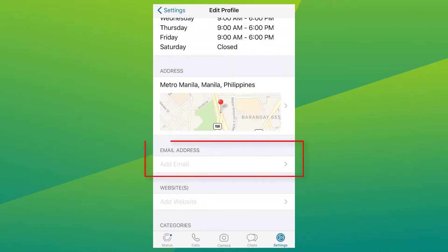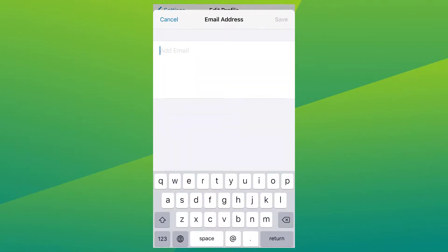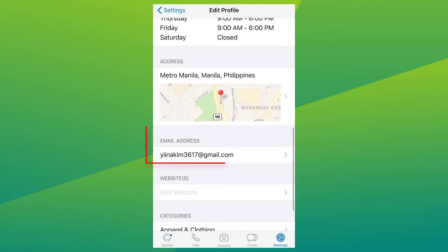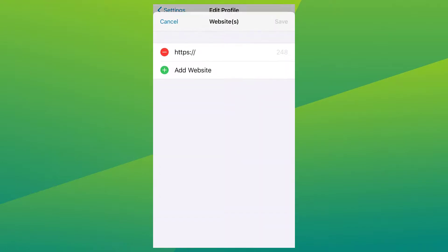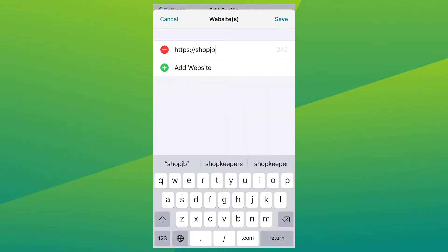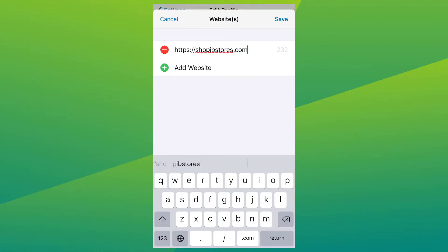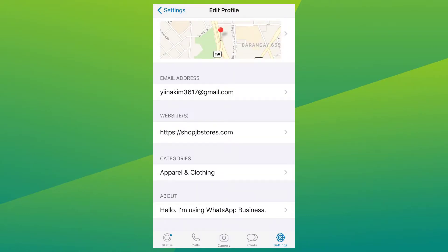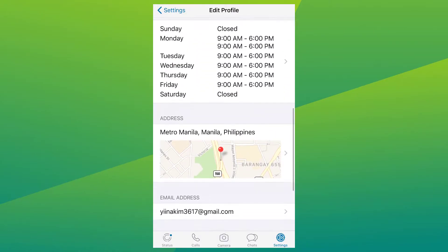Also add in your email address and the URL of your website — you can add in more URLs if you want. Click 'Save,' and your business profile is all set up.